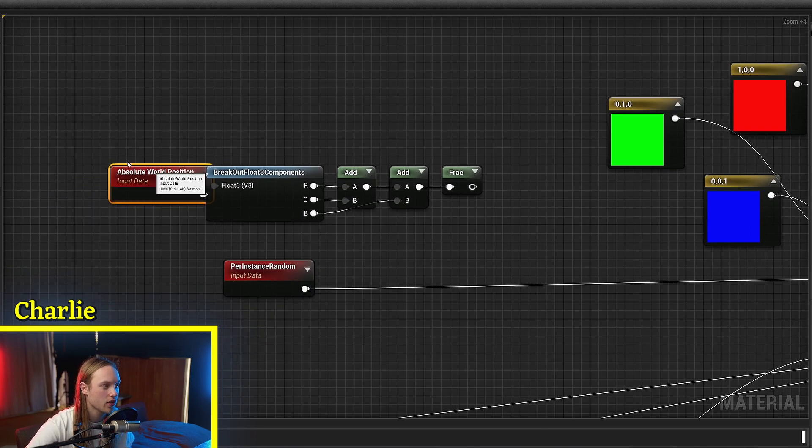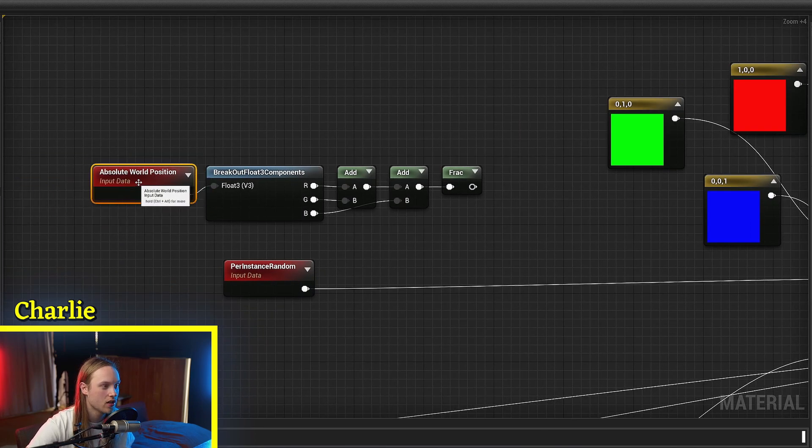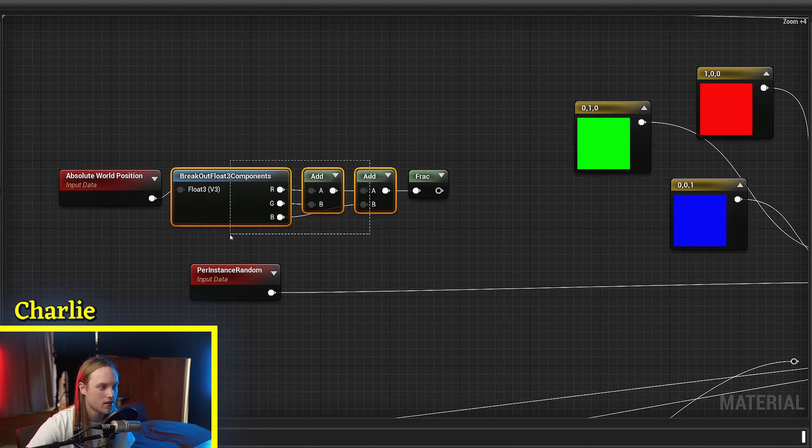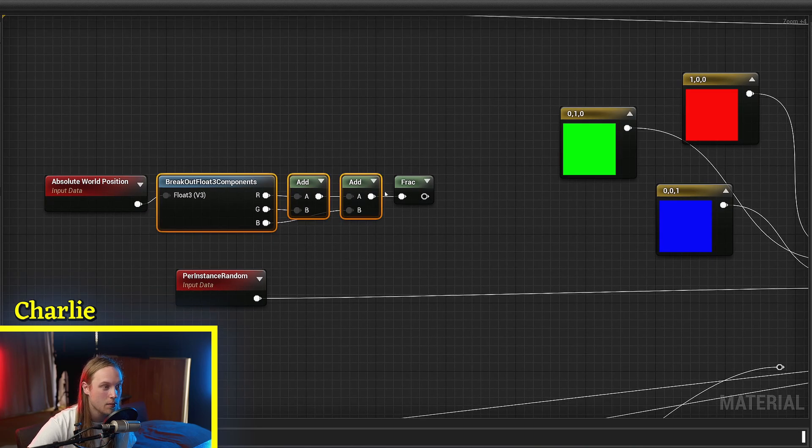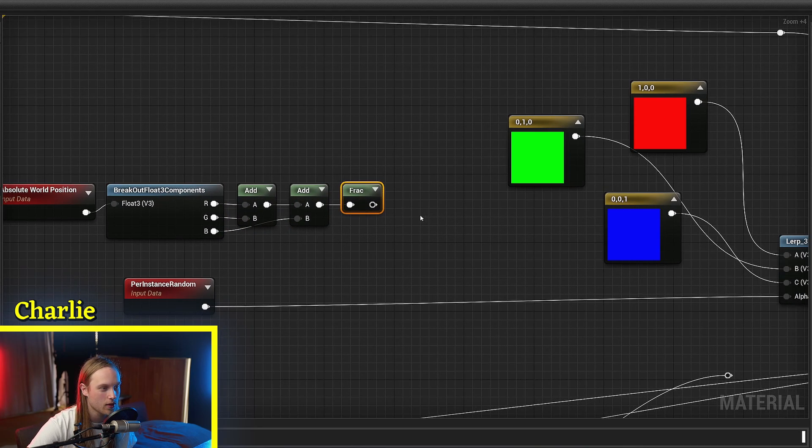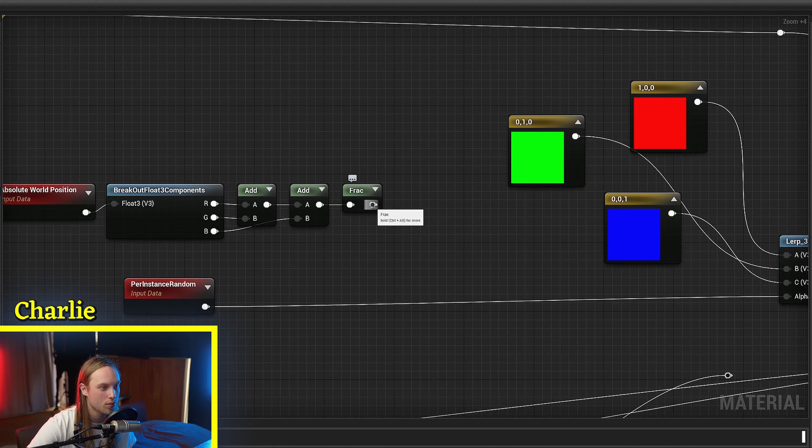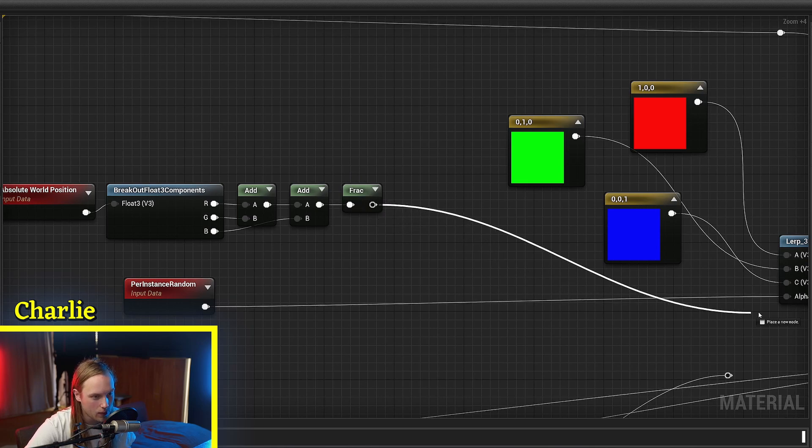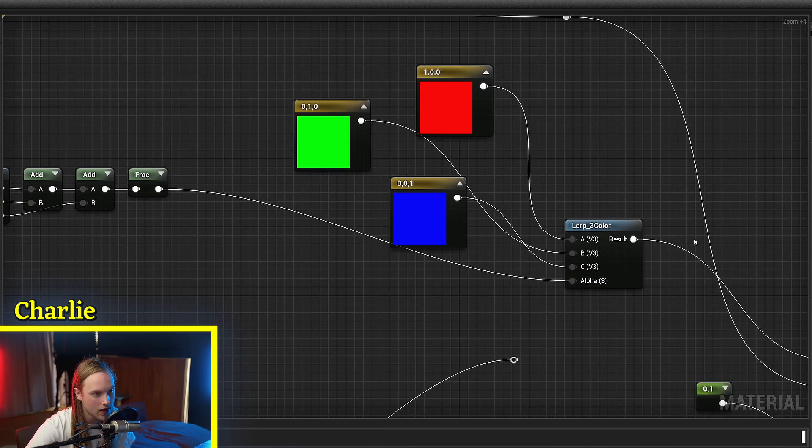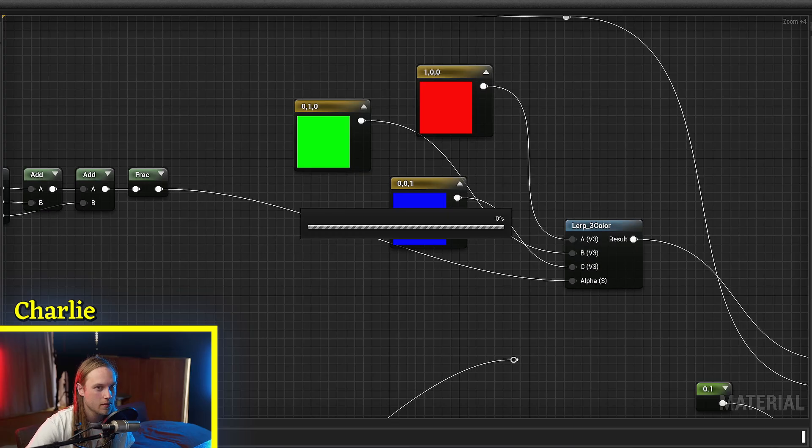So basically we've got the world position, we've taken all three coordinates, added them up - so it's like a ridiculously big number - then we've just truncated everything left of the decimal place, and then we put this into the alpha of our lerp.